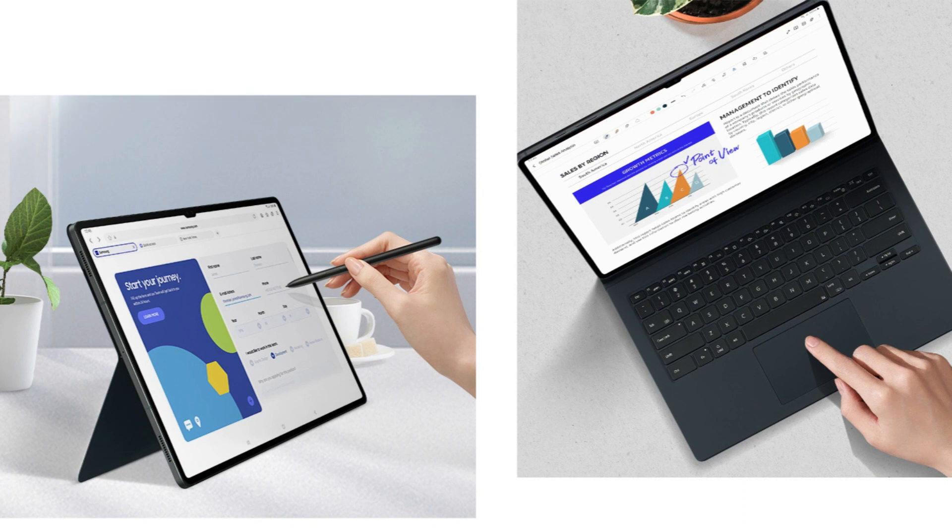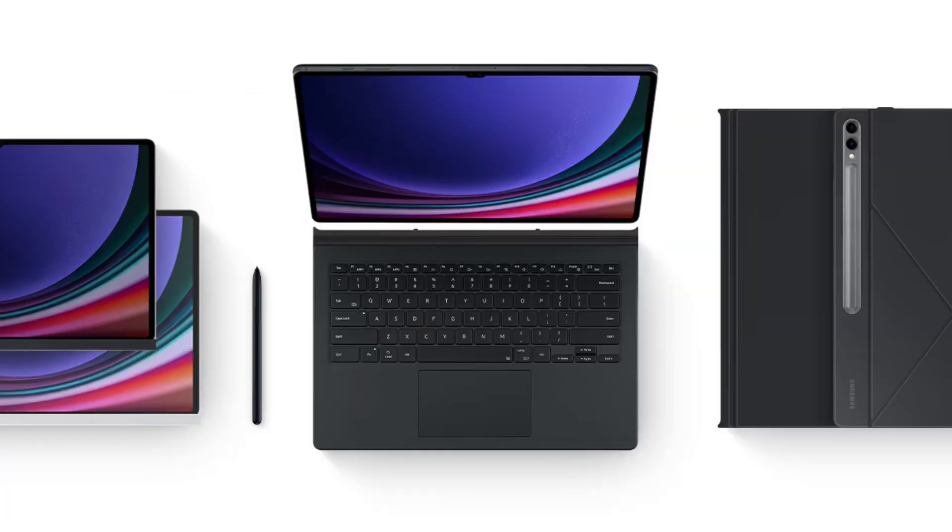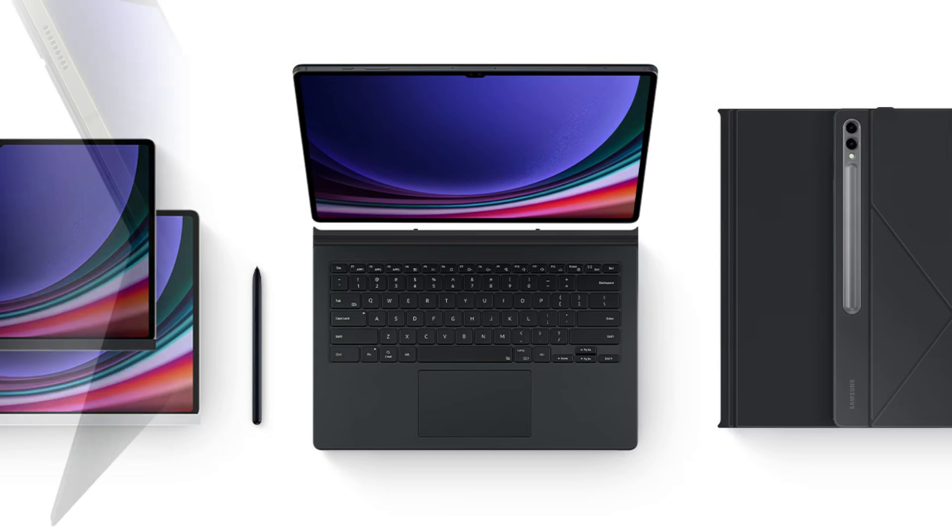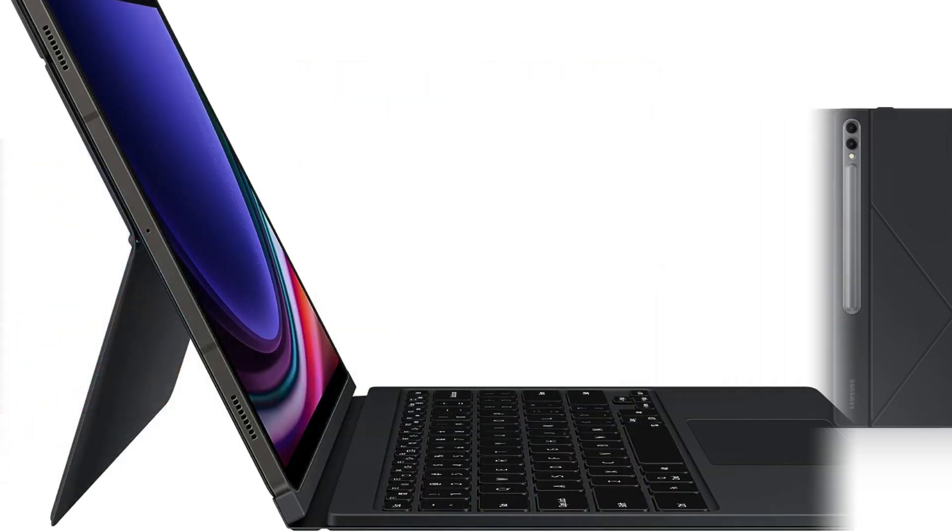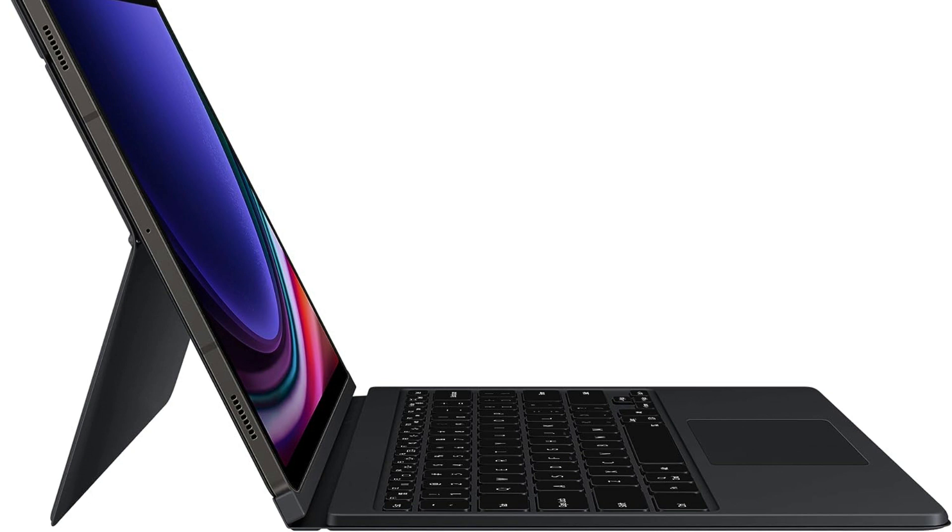The Samsung Galaxy Tab S9 is the target audience for this ultra-slim keyboard case, which ensures a perfect fit and simple access to all connections and buttons.